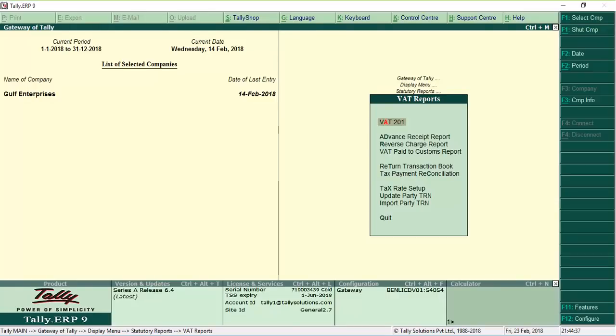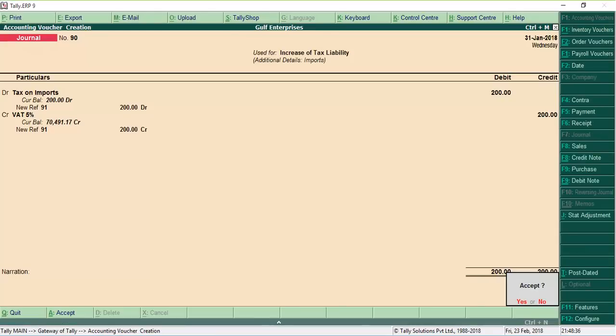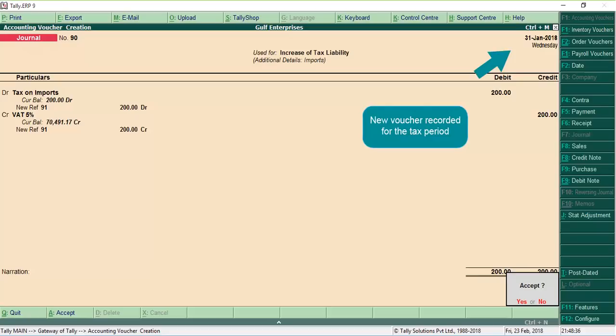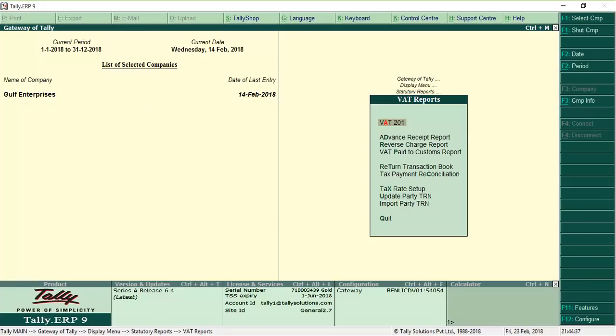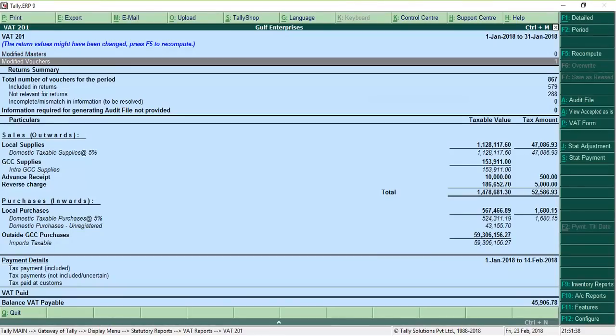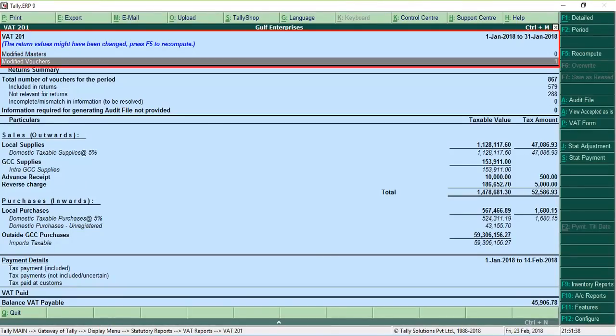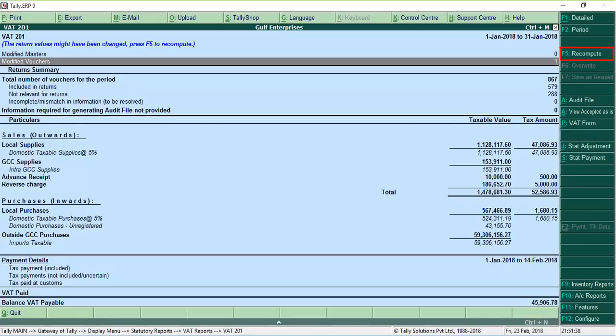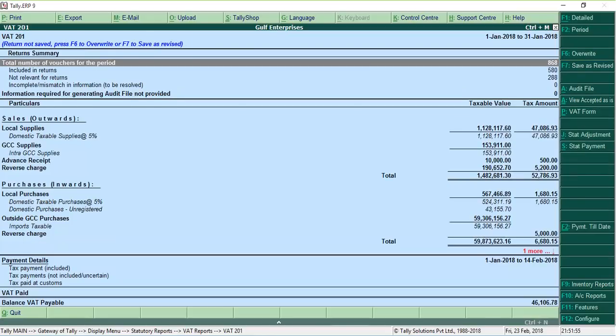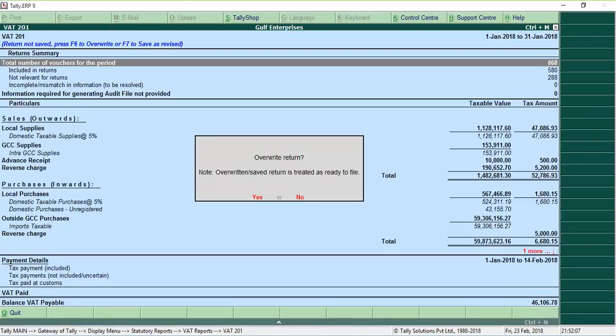After saving, if you alter any transaction or create a new transaction in the same period, the VAT return report will highlight the change and allow you to recompute the returns. After recomputing, you can override the saved version with the recomputed one or save this as a revised version.